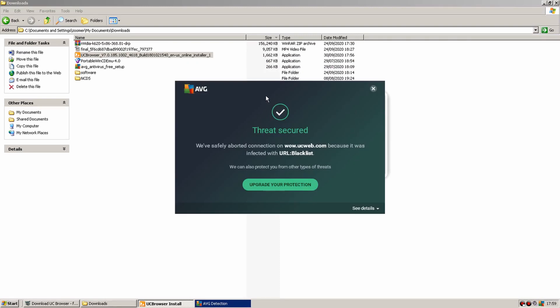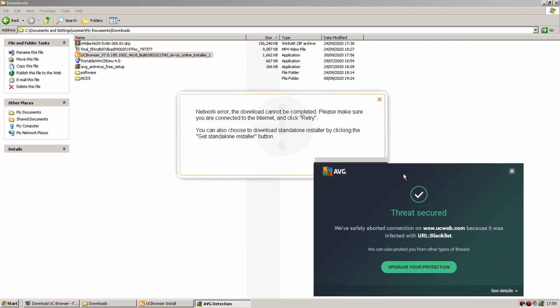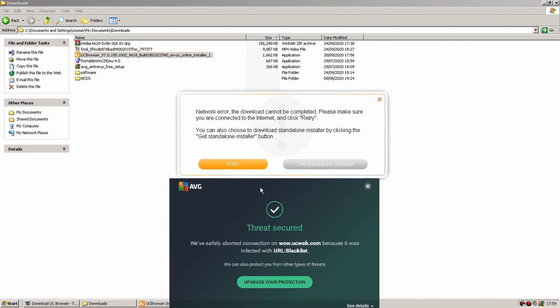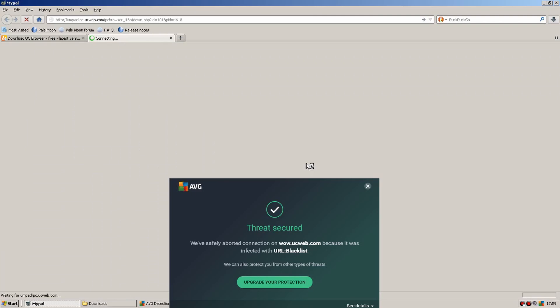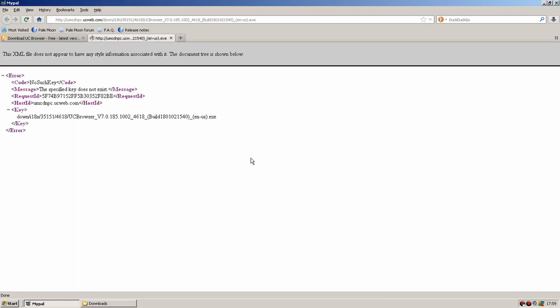Oh sketchy that doesn't look good. Right let's just go through with it anyway. It says standalone installer let's click on that and see what happens. Yeah not really a great start for the top five browsers is it? Didn't really install and came up with a possible threat. Oh and let's move on to the next one.